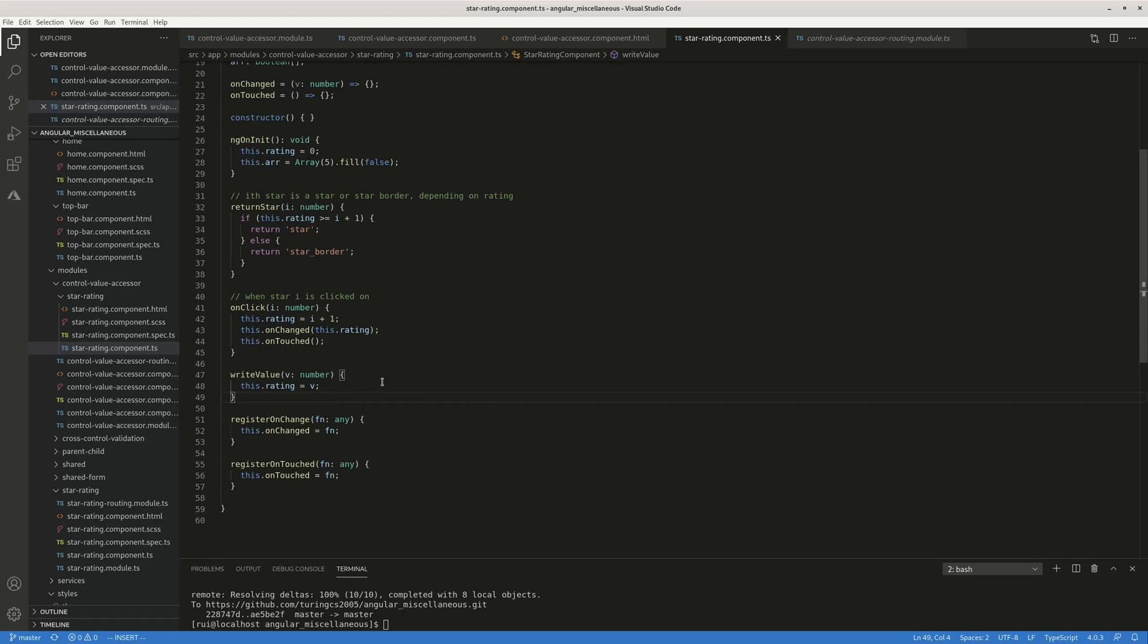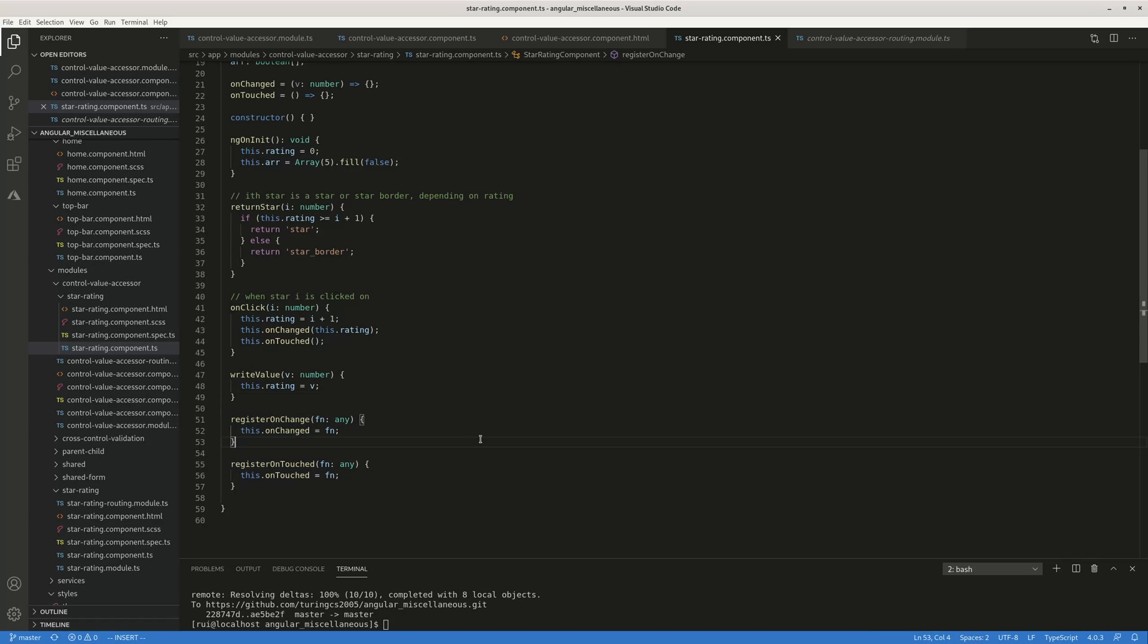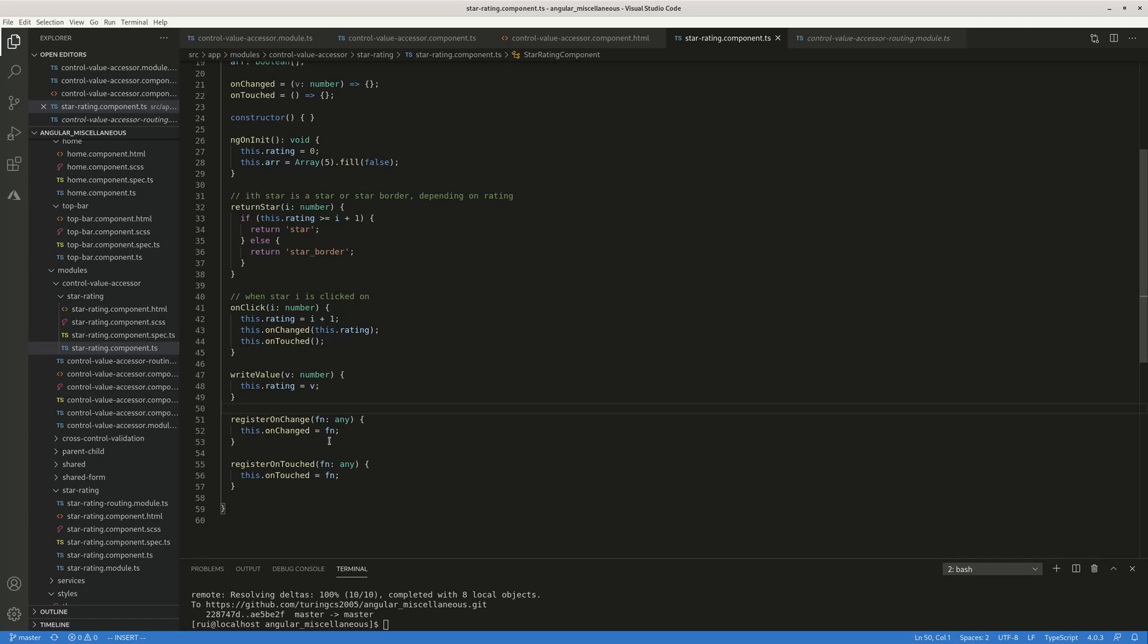The next function you need to implement is register on change and register on touched. You have to implement these two guys. So these are called back function. So whenever something changes on your child component, like when you click on the star, click on the third star, fourth star, whenever something changes, you need to let your parent know that, oh, something changed.